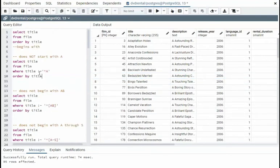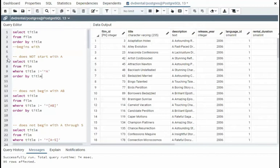Notice here we're saying exclamation. We say in programming that's not. So not begins with A. So you should never see one that begins with A.